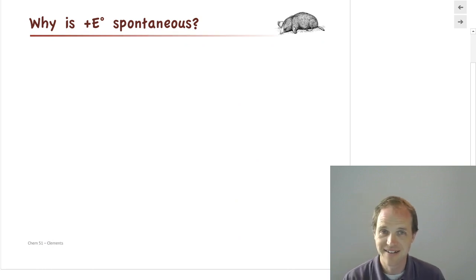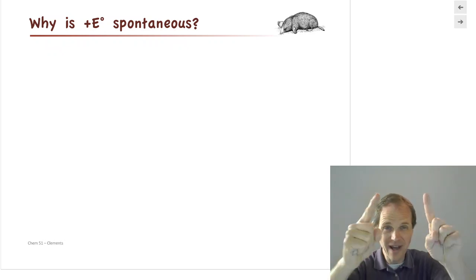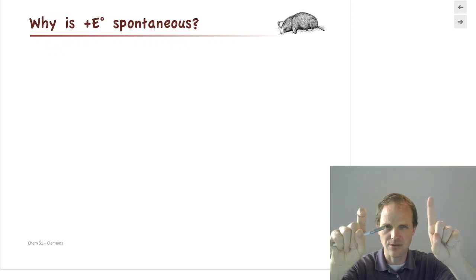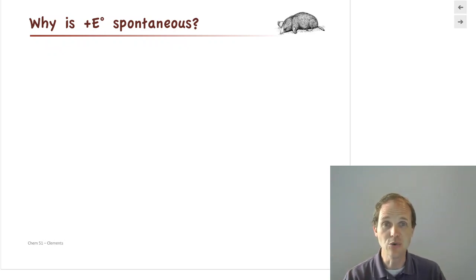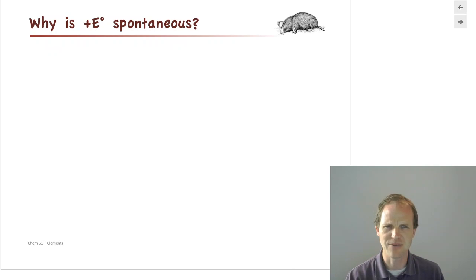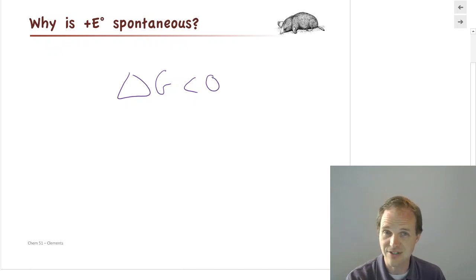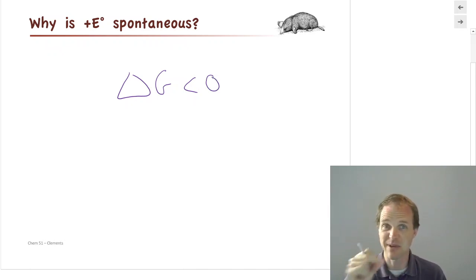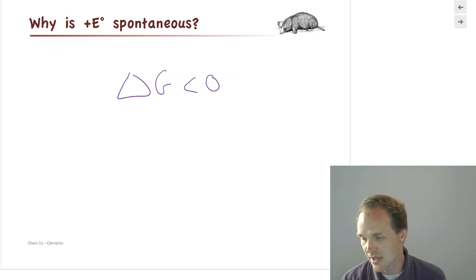So why is a positive E_cell spontaneous? If you remember from our last chapter on thermodynamics, there is one criterion for what makes something spontaneous: the entropy of the universe has to increase. We also figured out that delta G has to be less than zero. That's a little easier to work with — delta G, which we can calculate by looking up numbers in a table, being less than zero shows that it's spontaneous because we related that to the entropy of the universe.